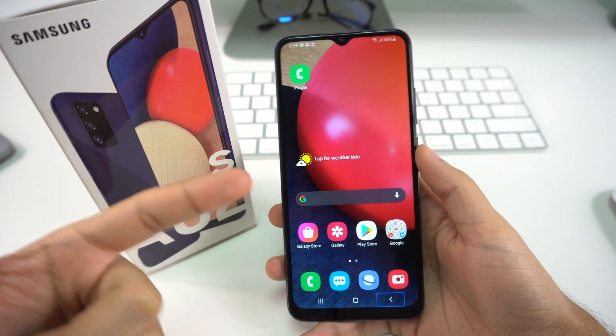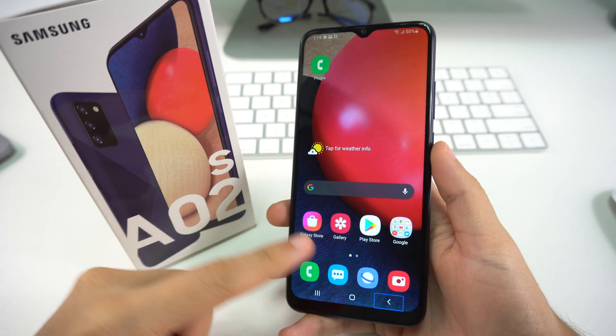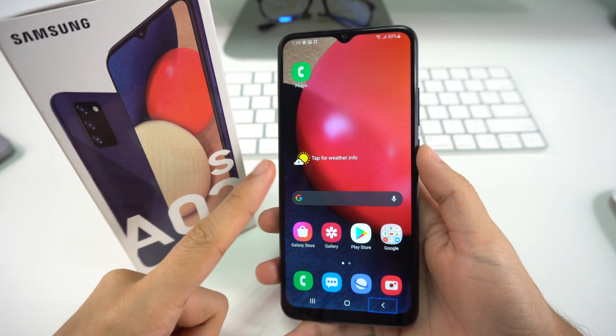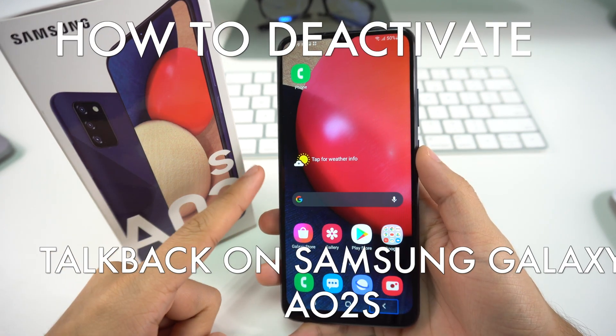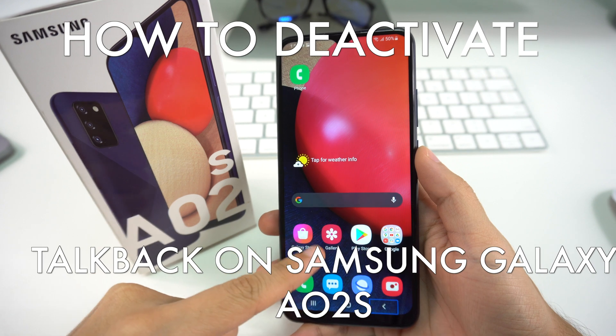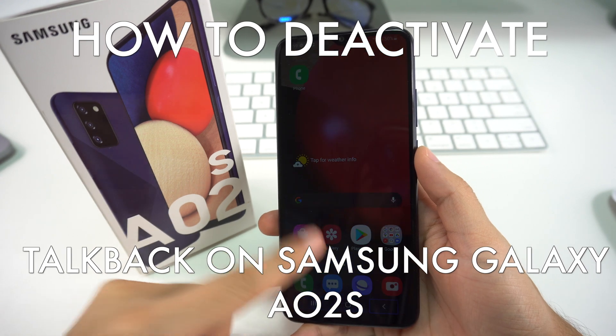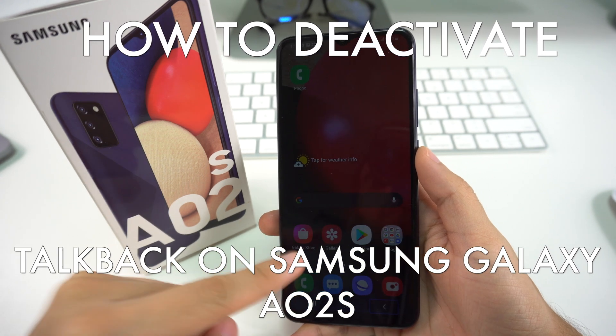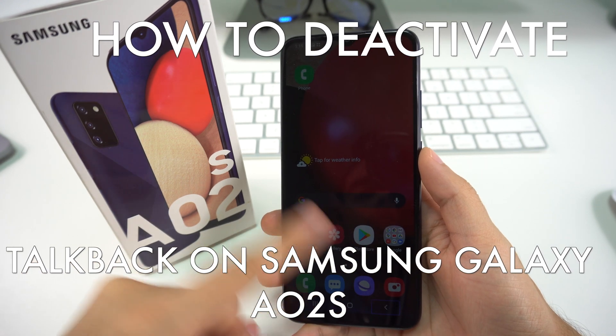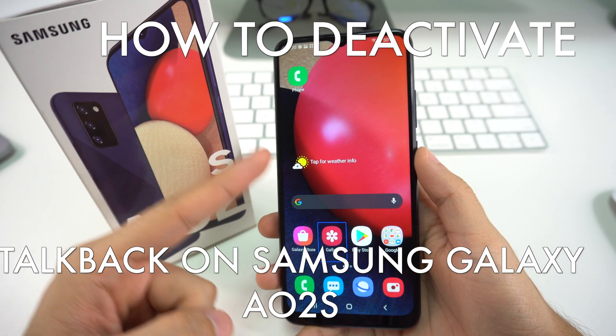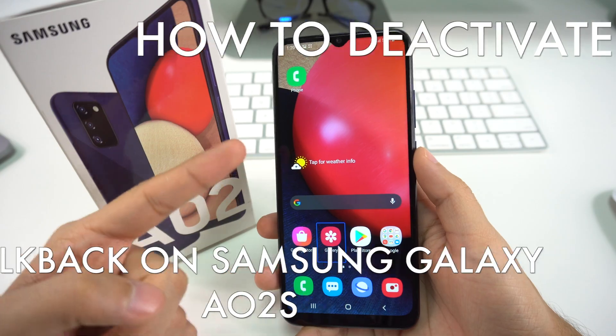Hey there, what's up? Welcome back to the channel. In this video I'm going to show you how to deactivate or turn off the TalkBack on your Samsung Galaxy A02s. So let's begin with the video now.